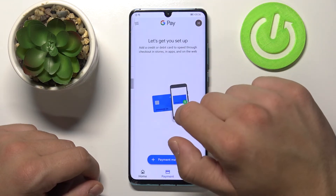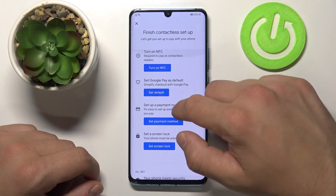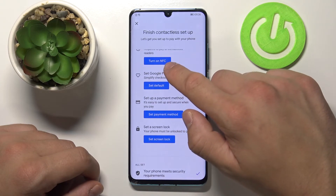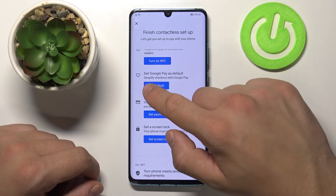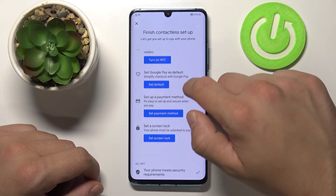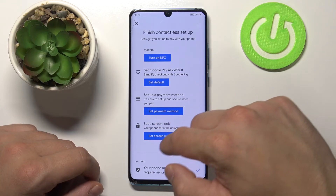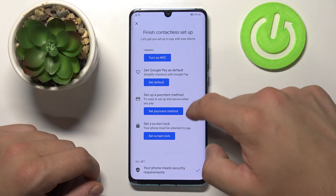In contactless setup, we can turn on NFC, set Google Pay as default, set a payment method and set a screen lock.